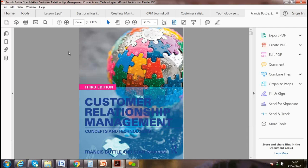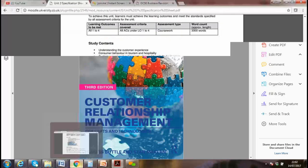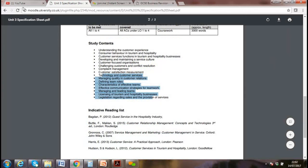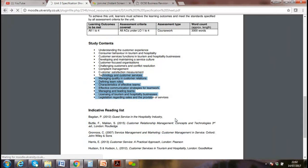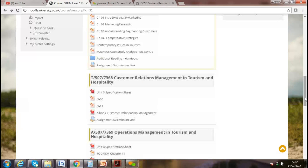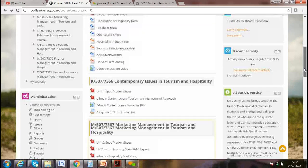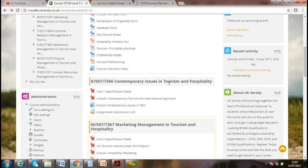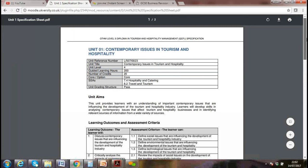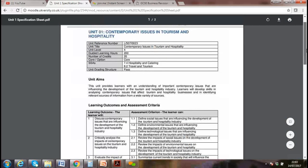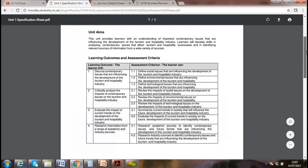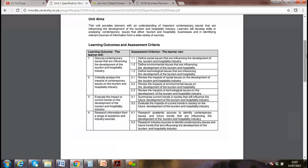Any questions? Not so far. Next week we will be doing the next unit — Contemporary Issues in Tourism and Hospitality. We'll discuss social issues, environmental issues, technology issues, the impact of hospitality on the environment, trends, and future societal developments.